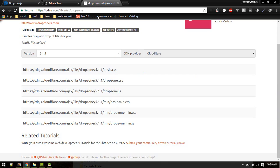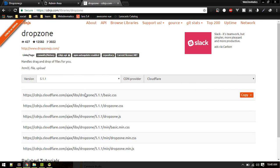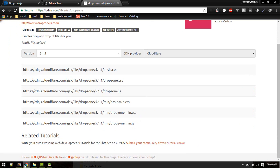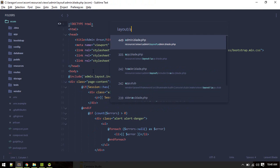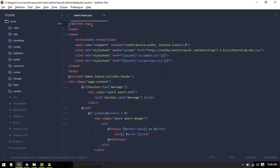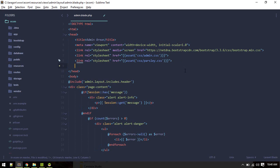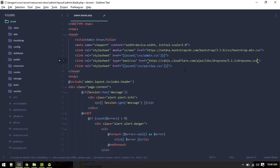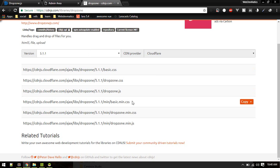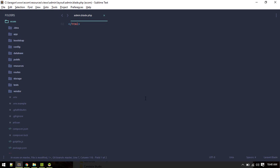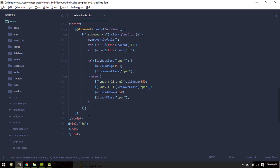So let's install DropzoneJS. I'll reference it through CDN — just search for Dropzone CDN. I'll need the CSS and JS files. Go to the layout file — layout admin — and include the CSS there. Similarly, grab the JS and include it after jQuery.